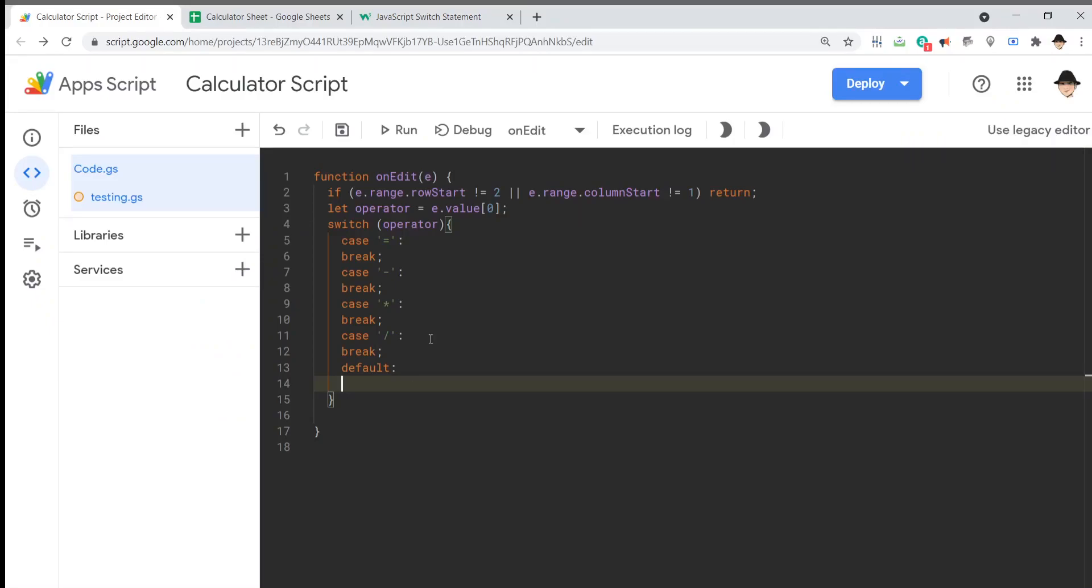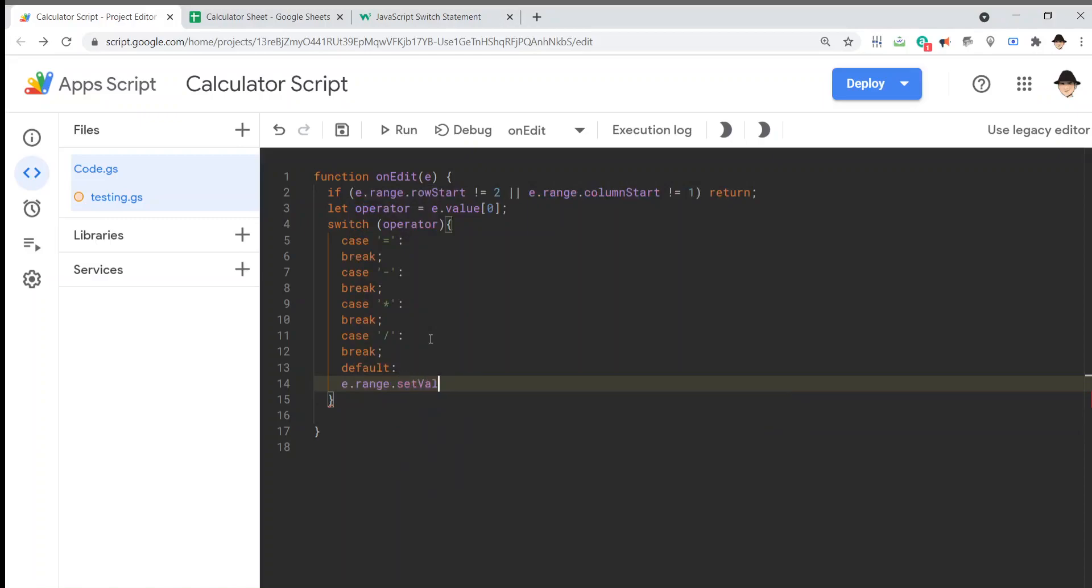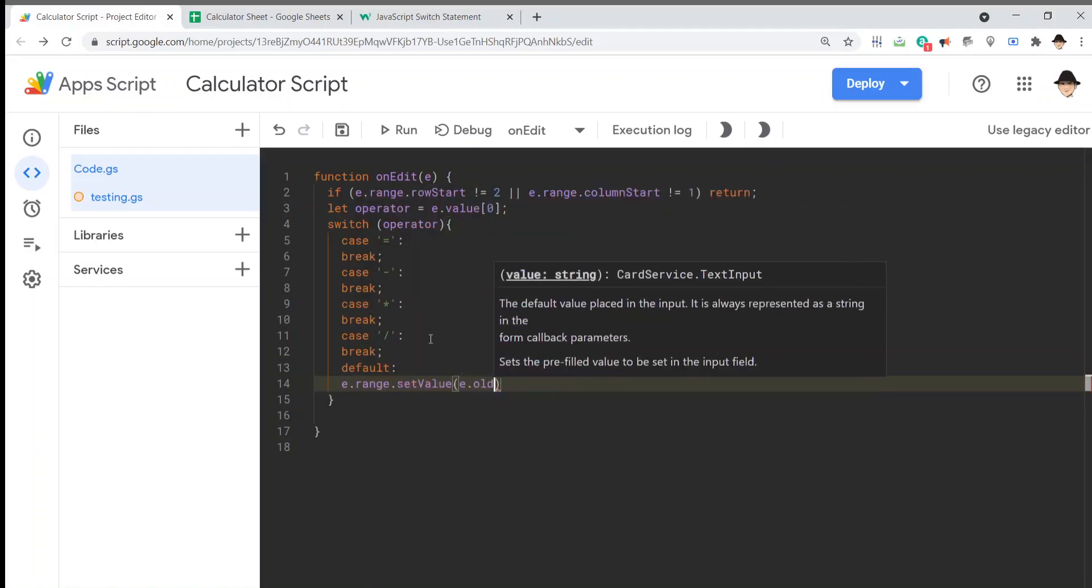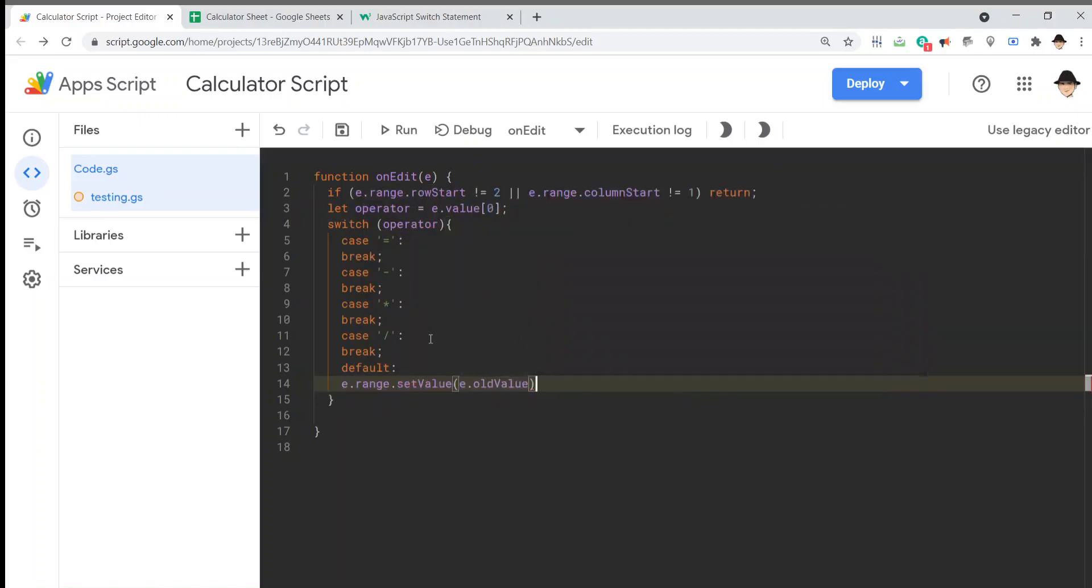So, this is going to be in case one of those operators did not show up. In that case, I want e.range.set value e.old value. So, if it was improper entry, go ahead and just reset the value of what was already there. That's all we're saying. Alright.